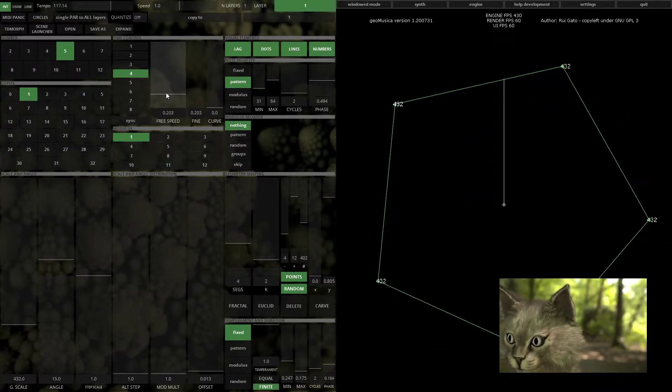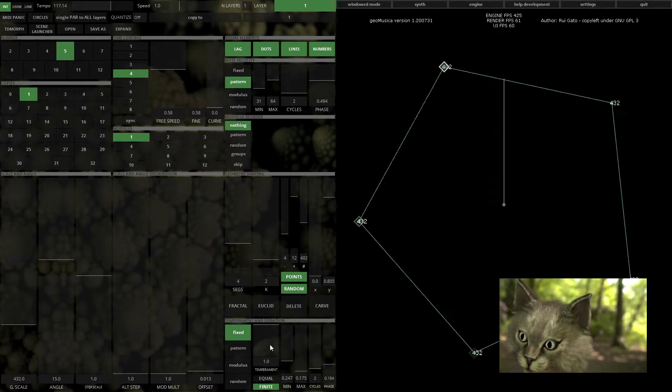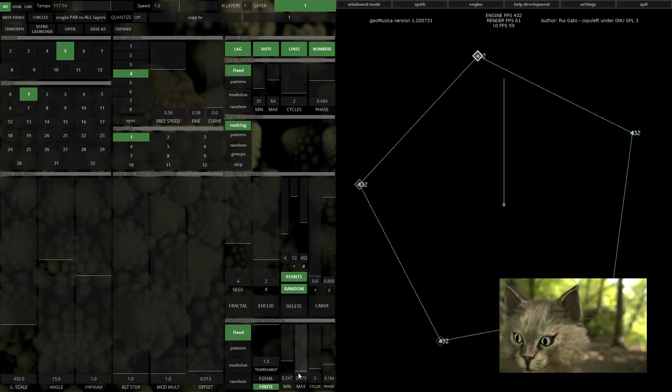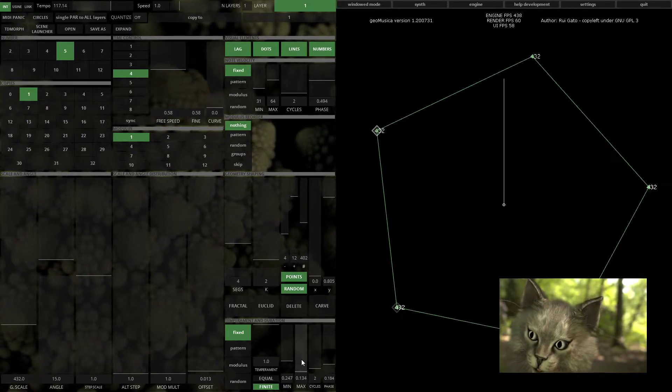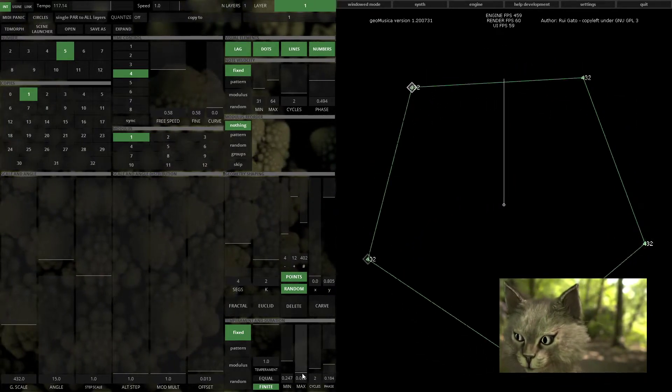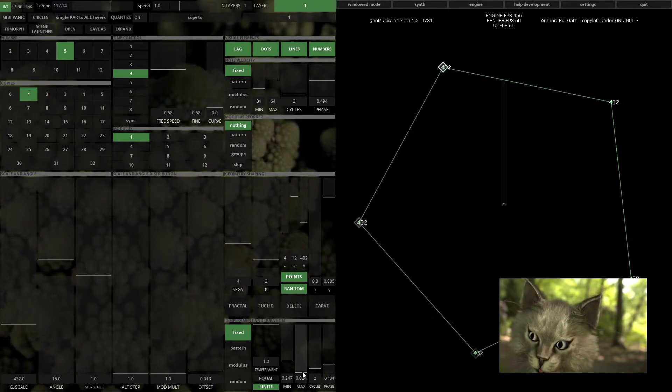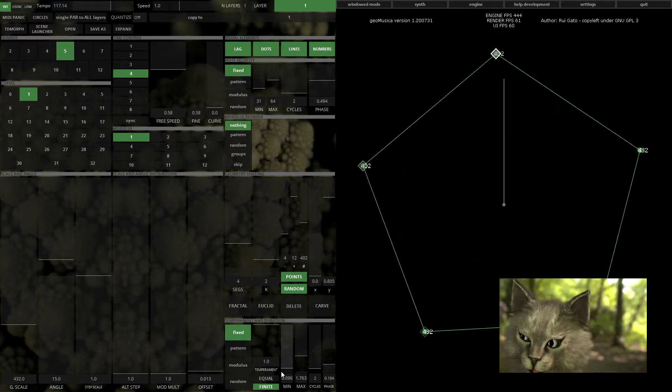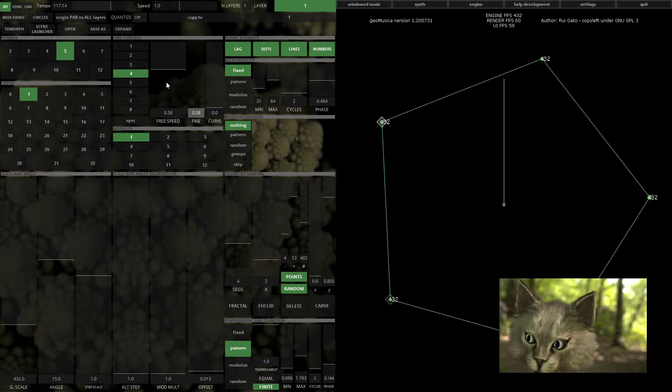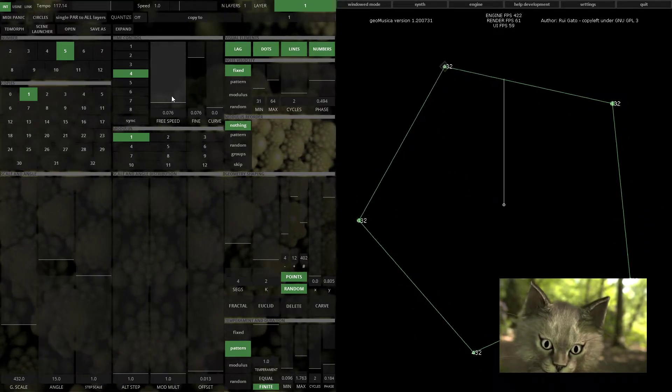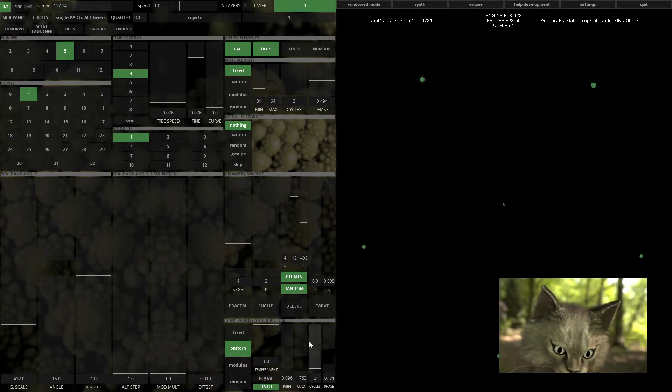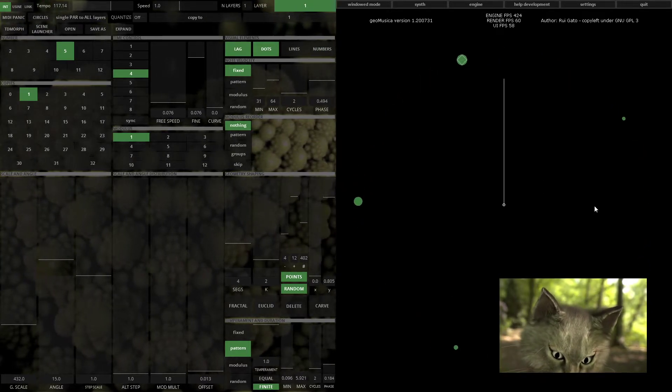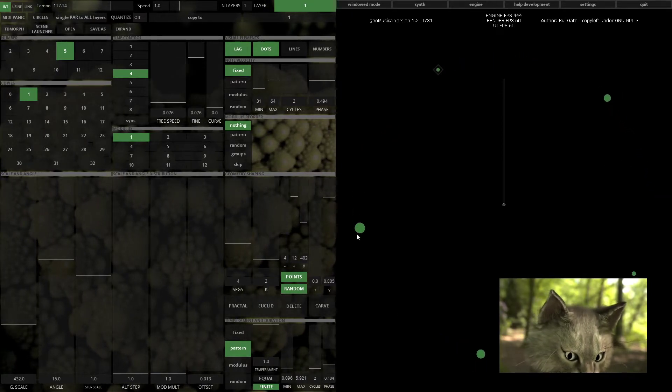Then you can just fine-tune the note duration. You can also see that the size of the dots will correspond to the duration.